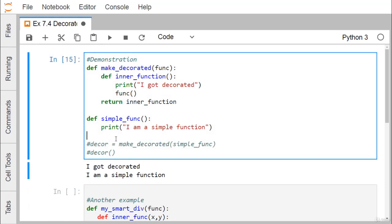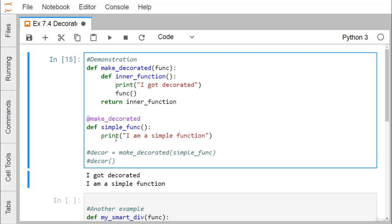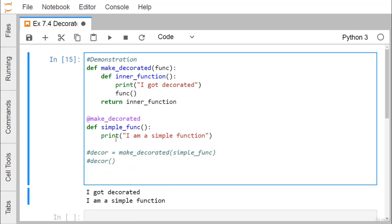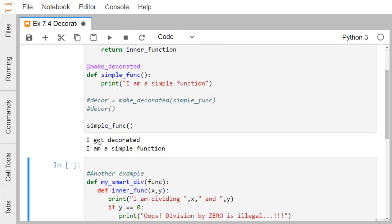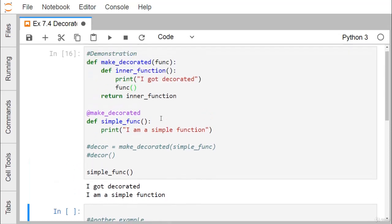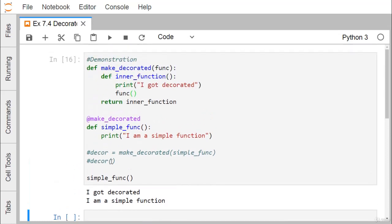This same thing can also be done using the '@' symbol. We write '@make_decorated' above the function definition. So whenever 'simple_function' is called, 'make_decorated' will be called automatically by default. Running the execution, we find 'I got decorated' and 'I am a simple function' are printed — the same output as before.